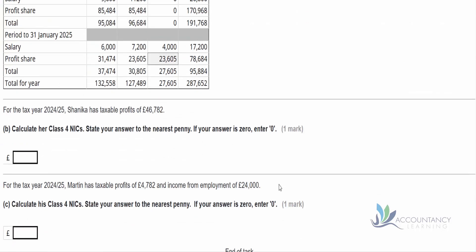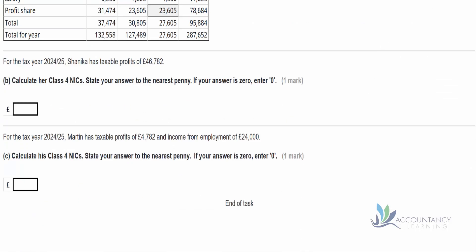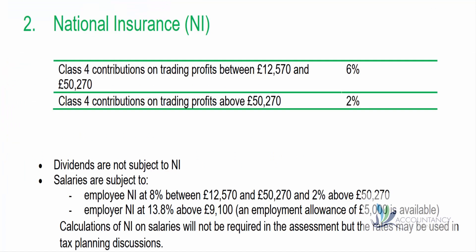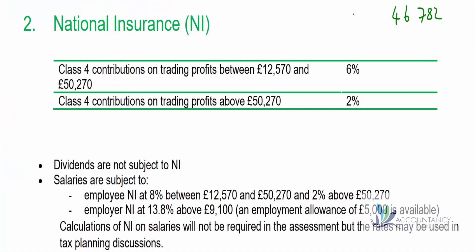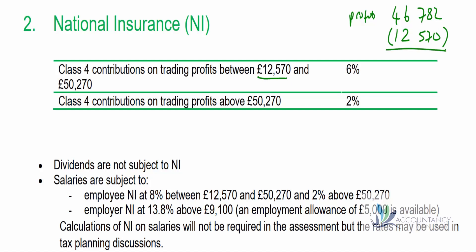Moving on to part B, which focuses on national insurance. For the tax year 2024-25, Shanika has taxable profits of £46,782. We need to calculate her Class 4 national insurance contributions, stated to the nearest penny. Starting with taxable profits of £46,782, the first £12,570 is free of national insurance, so we deduct £12,570, giving us a remaining £34,212.